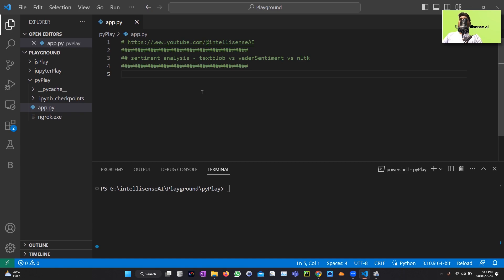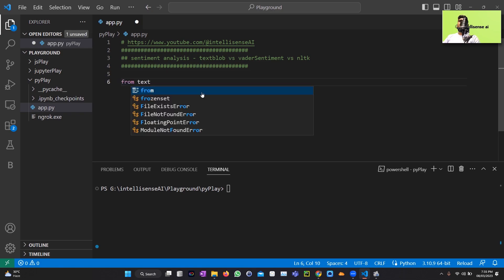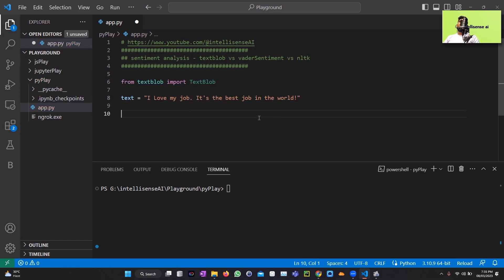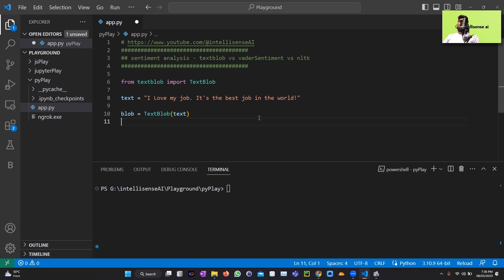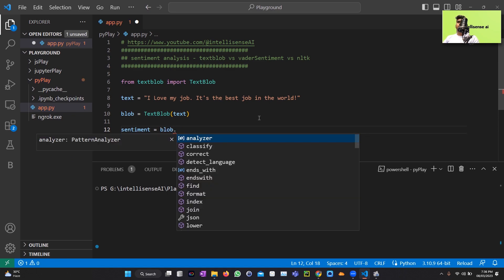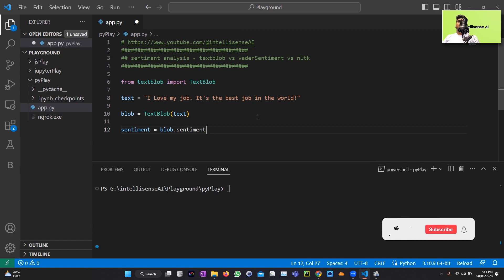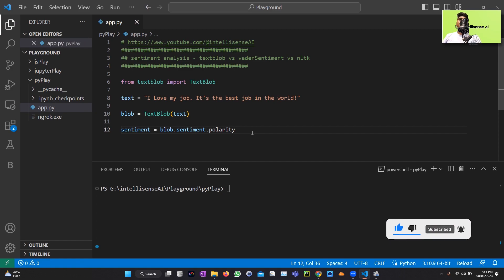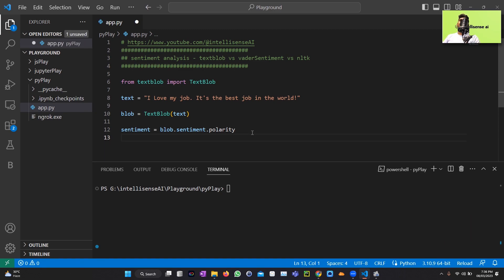Let me get started. I'll import TextBlob, then get a blob object from the text. Once we have the TextBlob object, we can find the sentiment by calling blob.sentiment.polarity, which will return the polarity value of the sentiment.